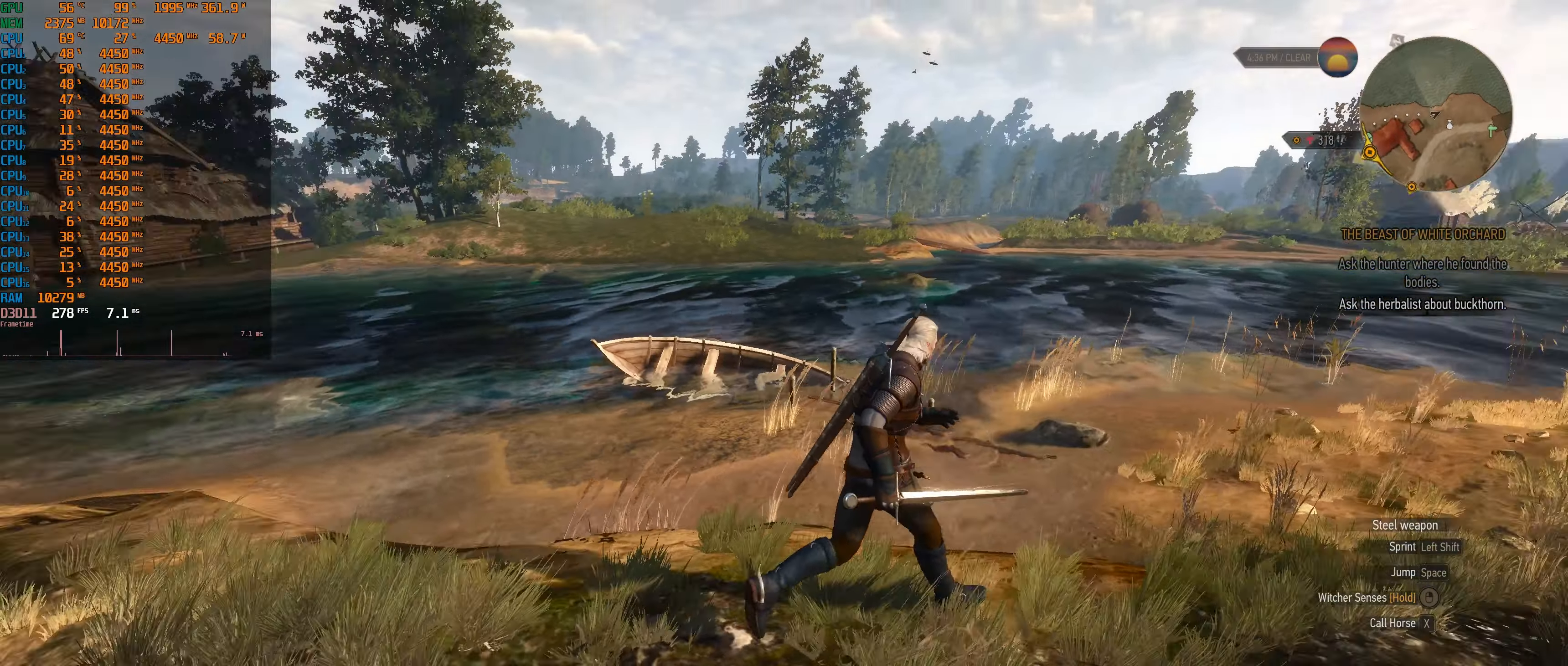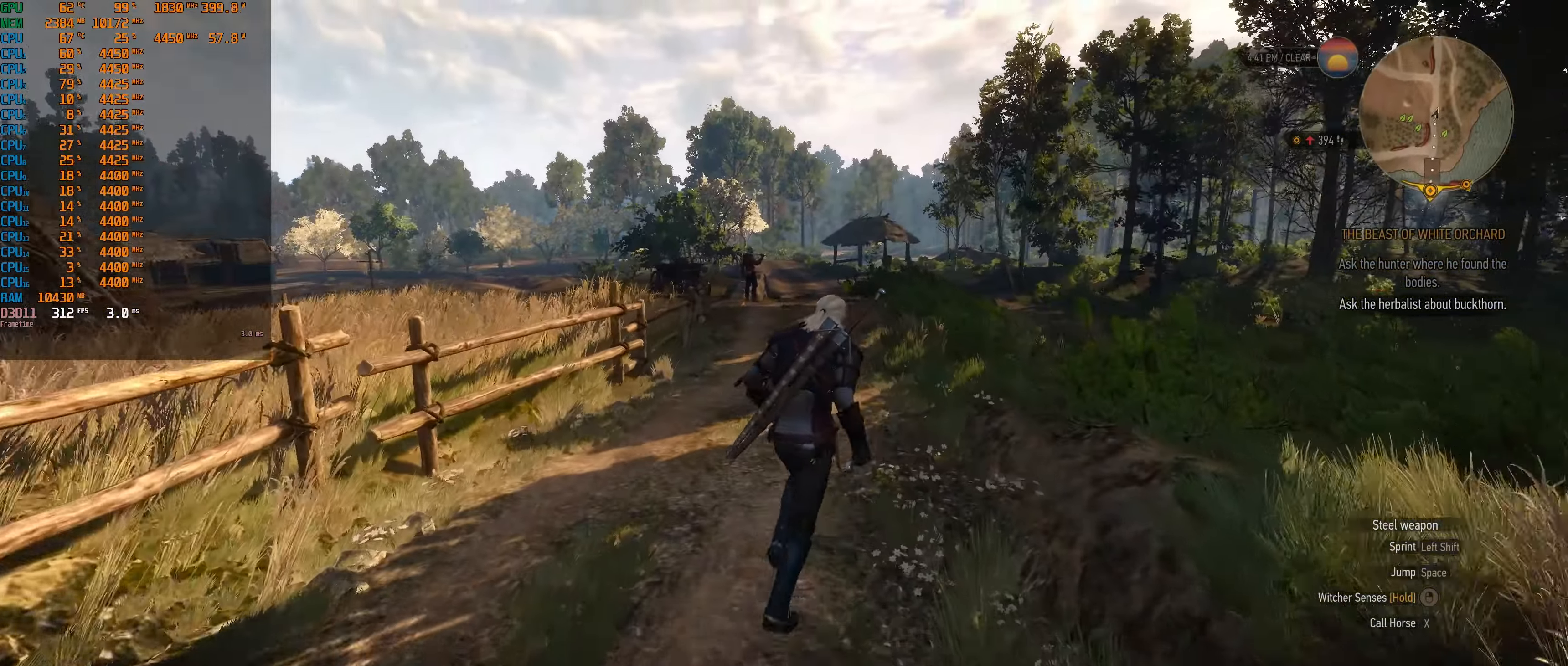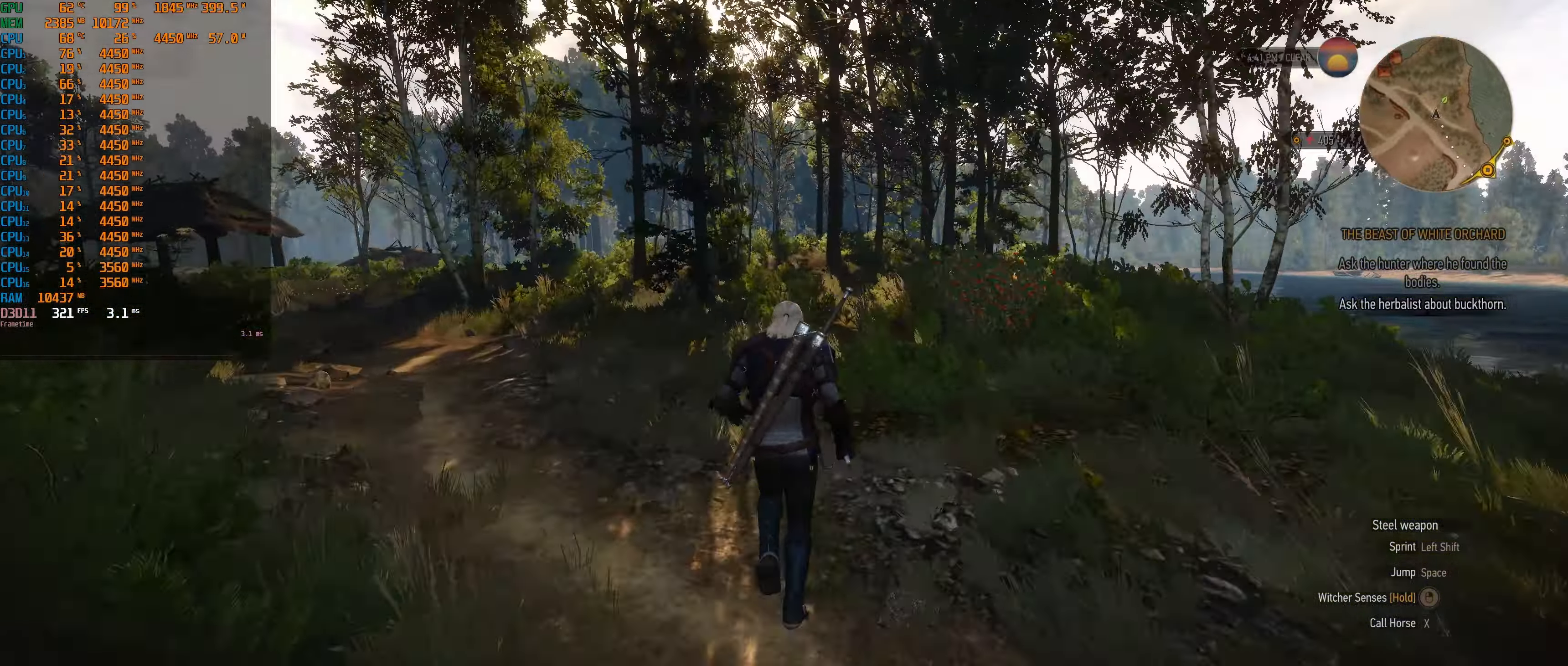Definitely some stutter at first. That might have just been from me starting it. It always stutters when I start games with Shadowplay. Wow though, 370 FPS? Holy shit. This thing is a FPS machine. Still stutters though, here and there. So it's not my laptop's fault.